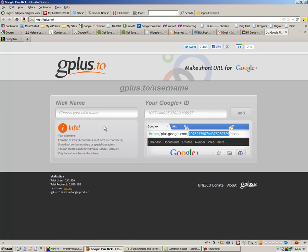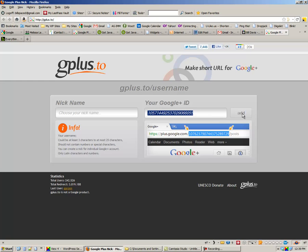And then you would put in a name here, like Bill Davis or whatever. I've already done this so I'm not going to do it, but after you click in a nickname, find your Google Plus ID and paste it in here, and then you click on Add.